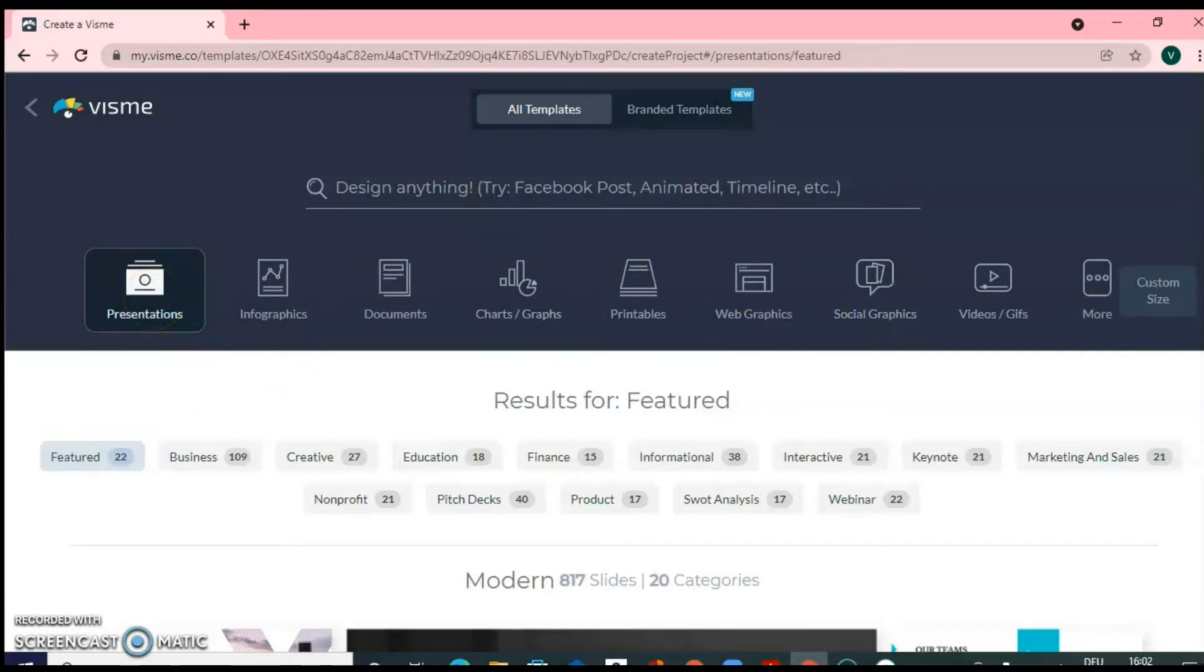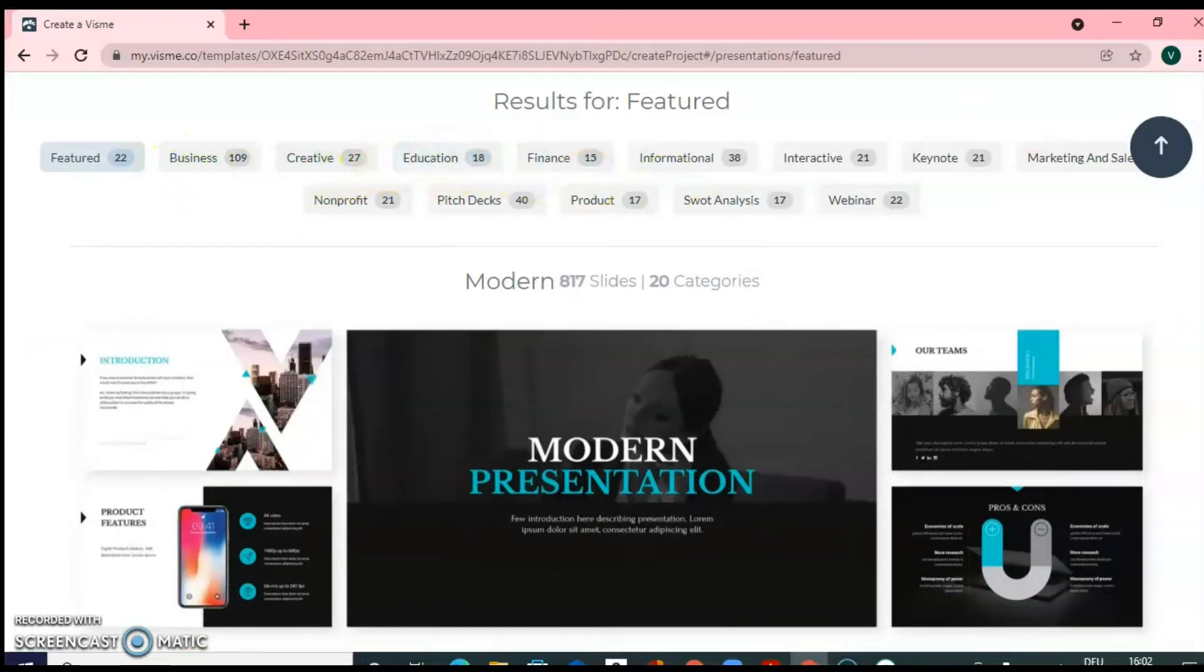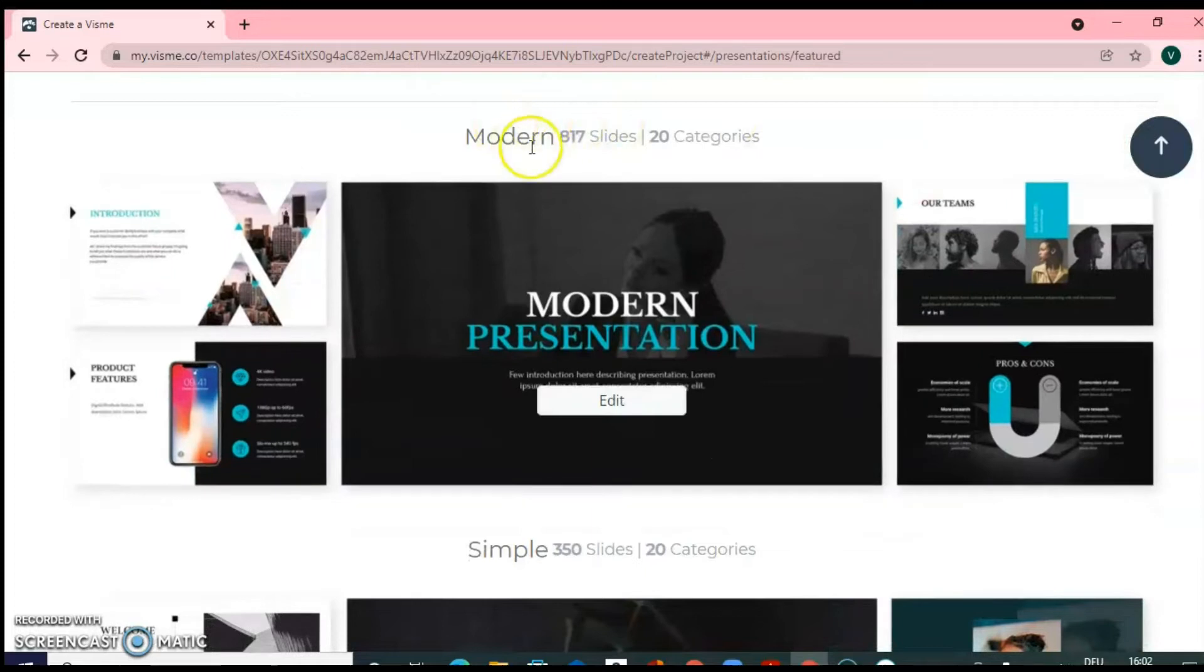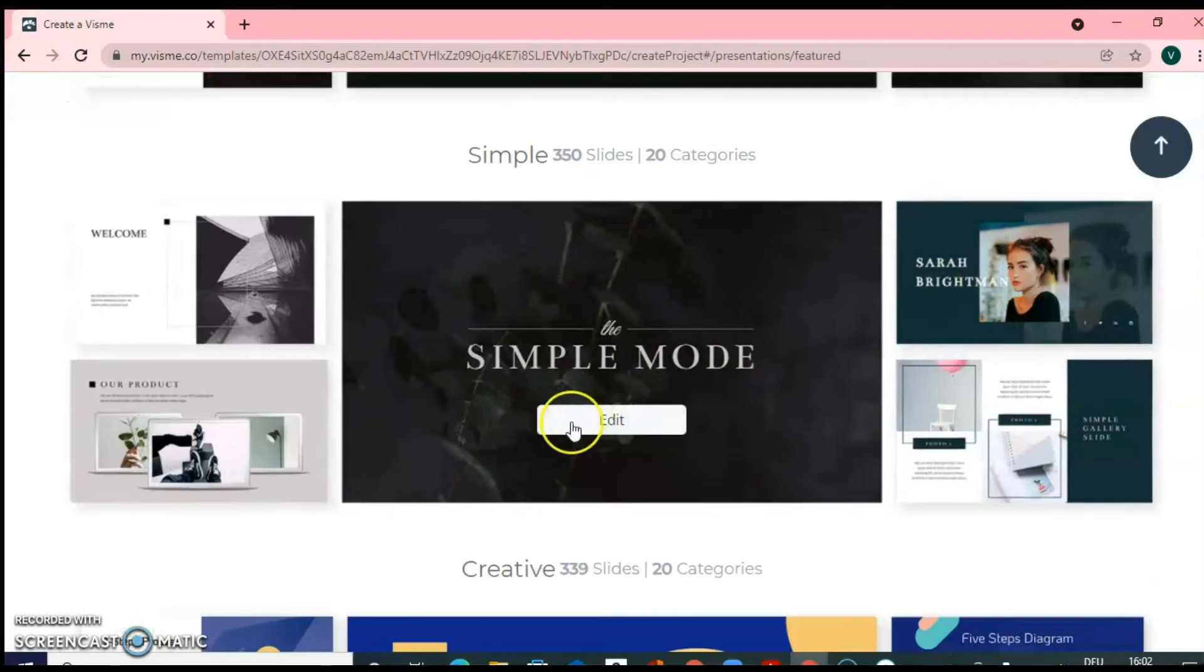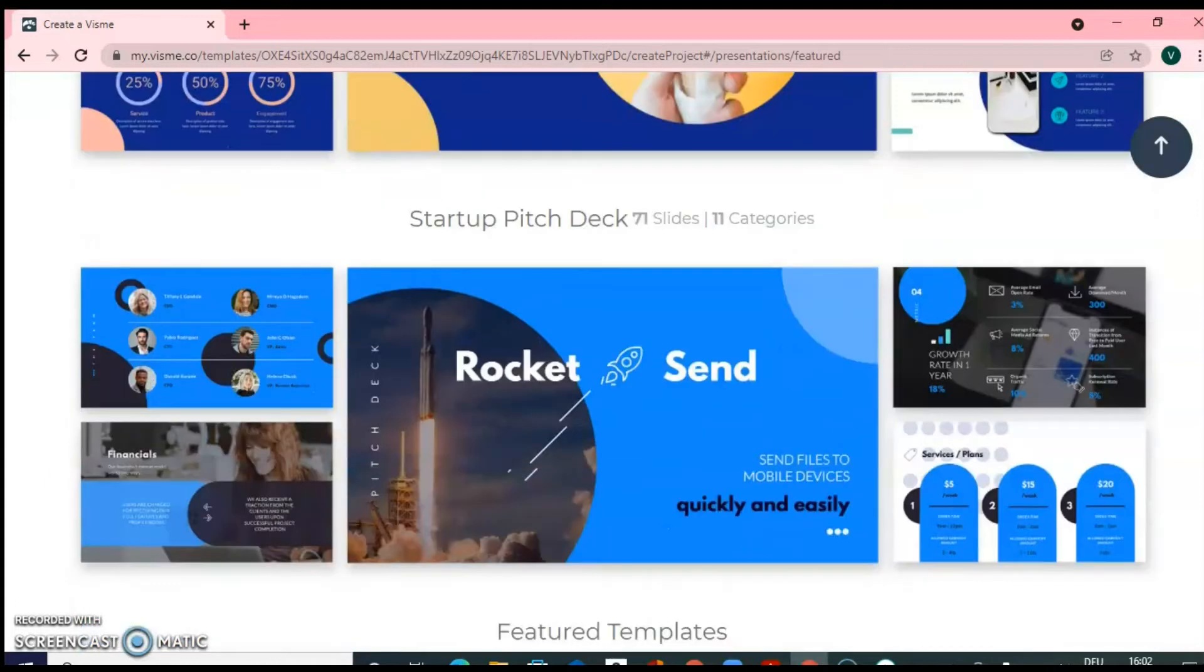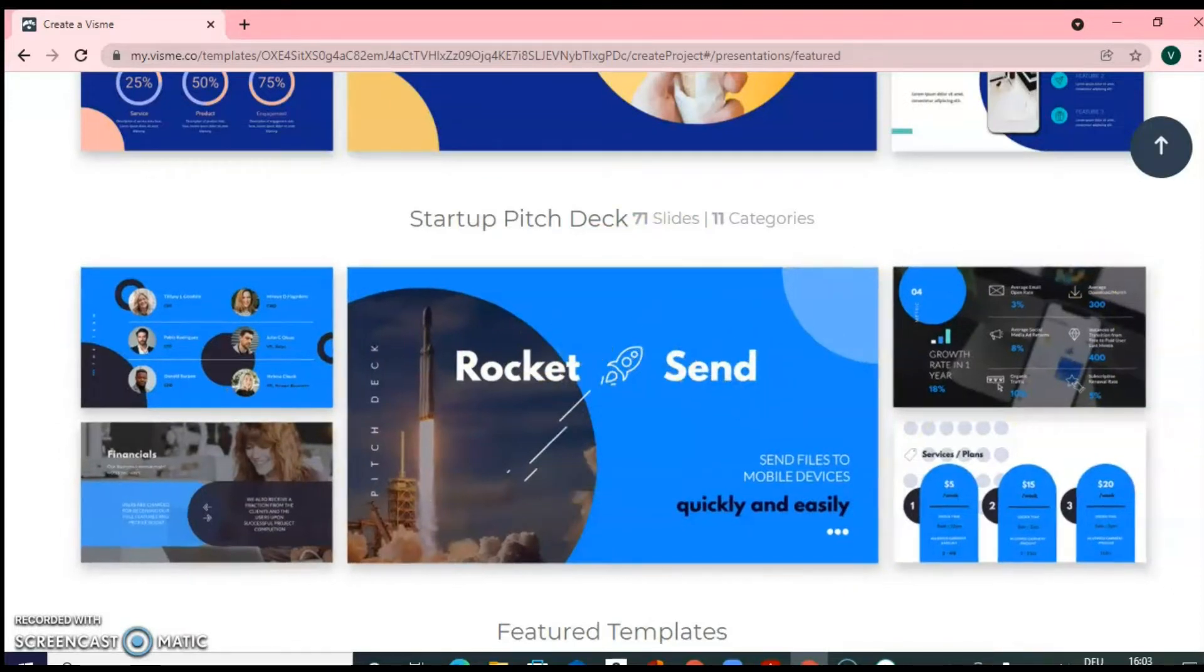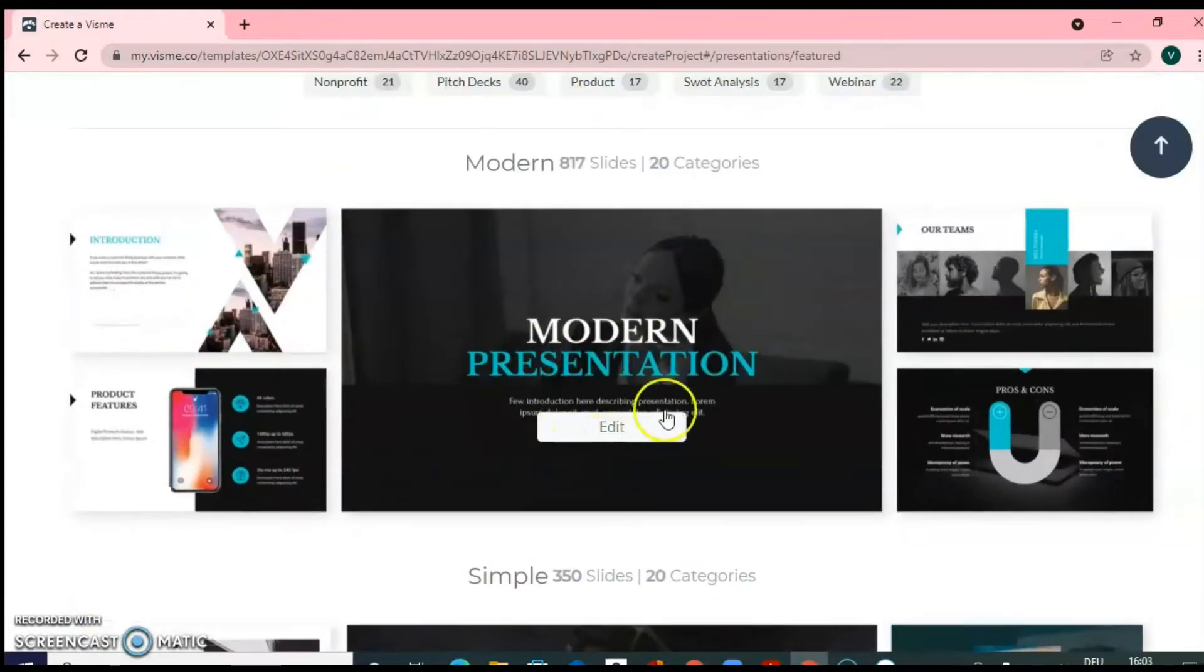So you can go through these different types. So in Modern, you can see amazing templates are there. So when you click on any presentation template, there will be one background, home page slide and other main contents slides. So just see if you want to use this modern presentation option. Click on Edit.